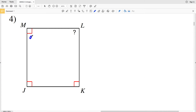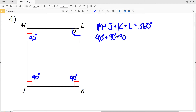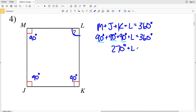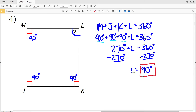In number four, M is 90 degrees, J is 90 degrees, K is 90 degrees, and we're looking for the measure of angle L. M plus J plus K plus L equals 360 degrees. Combining like terms: 90 plus 90 plus 90, or 90 times 3, equals 270. So 270 plus L equals 360. Subtracting 270 from both sides gives L equal to 90 degrees.